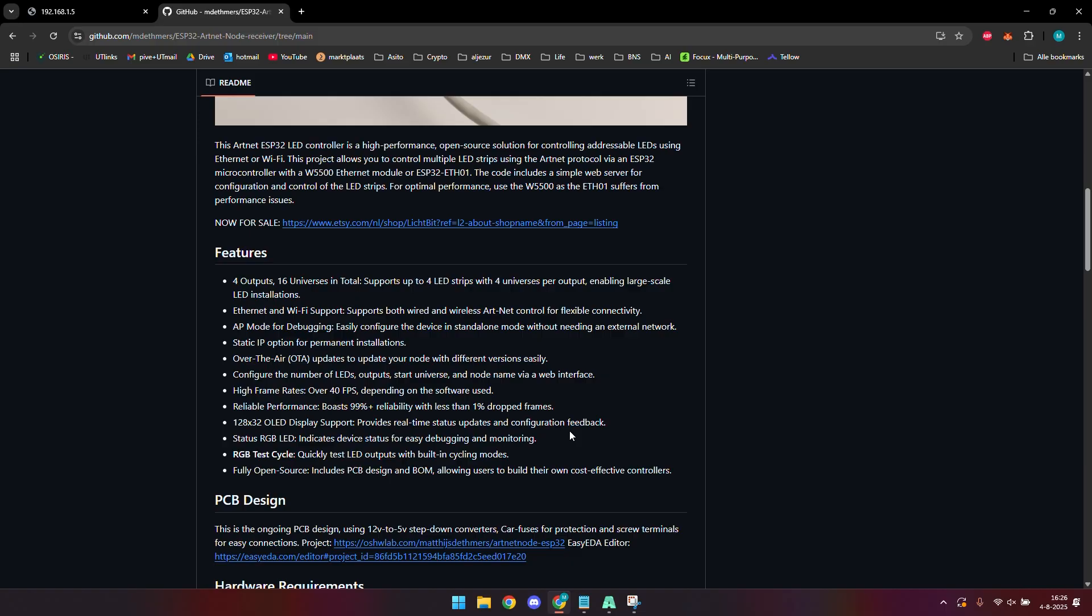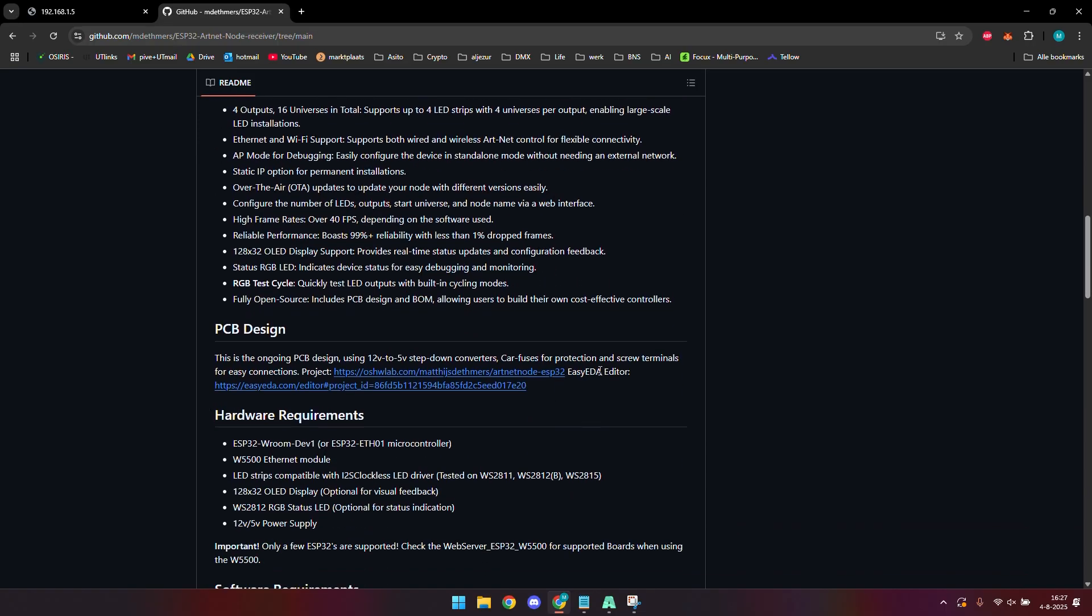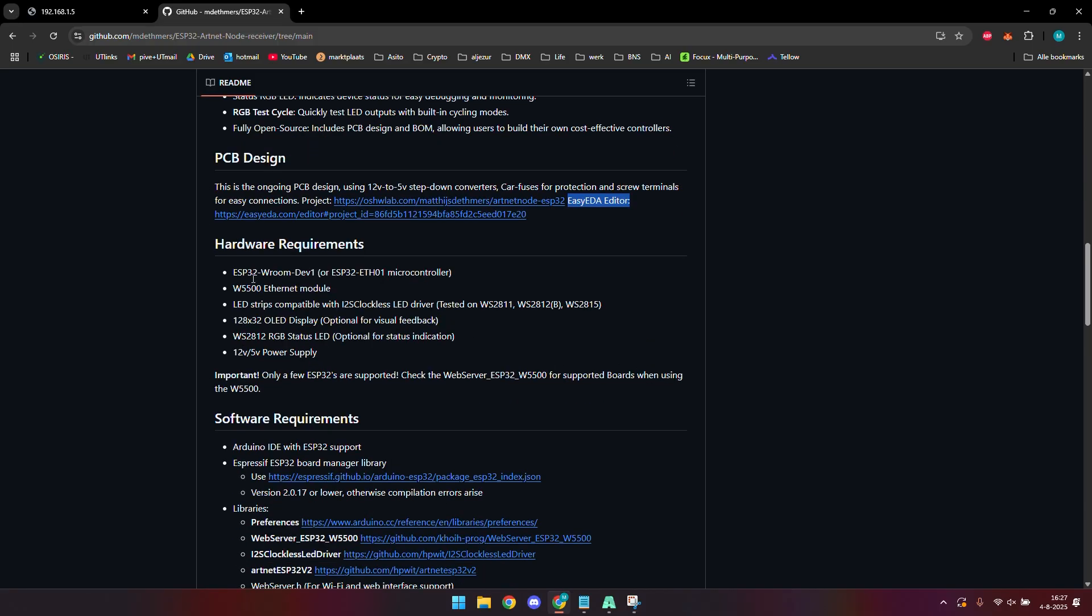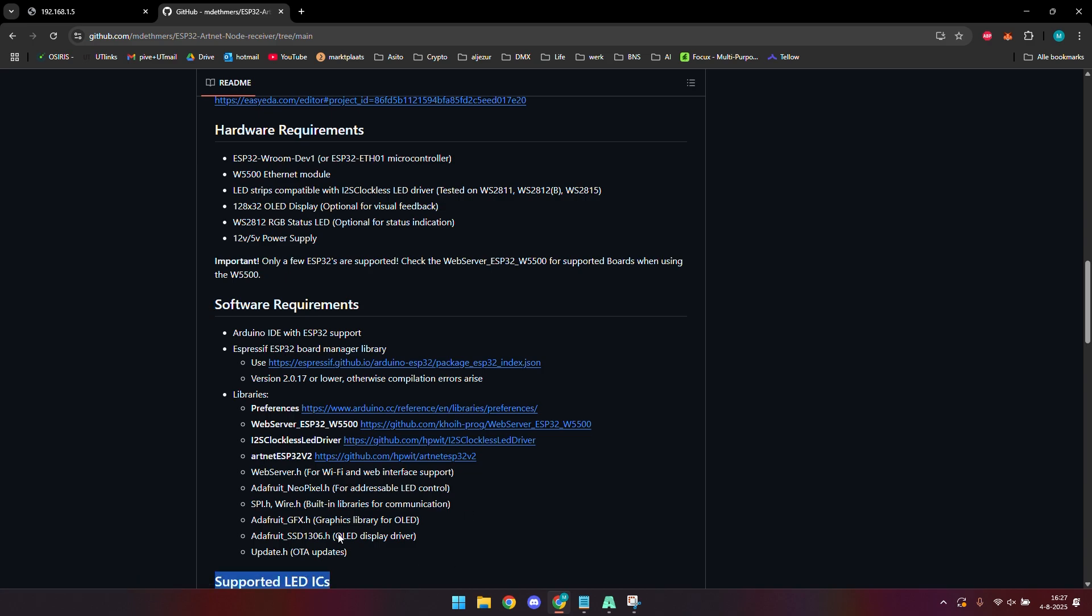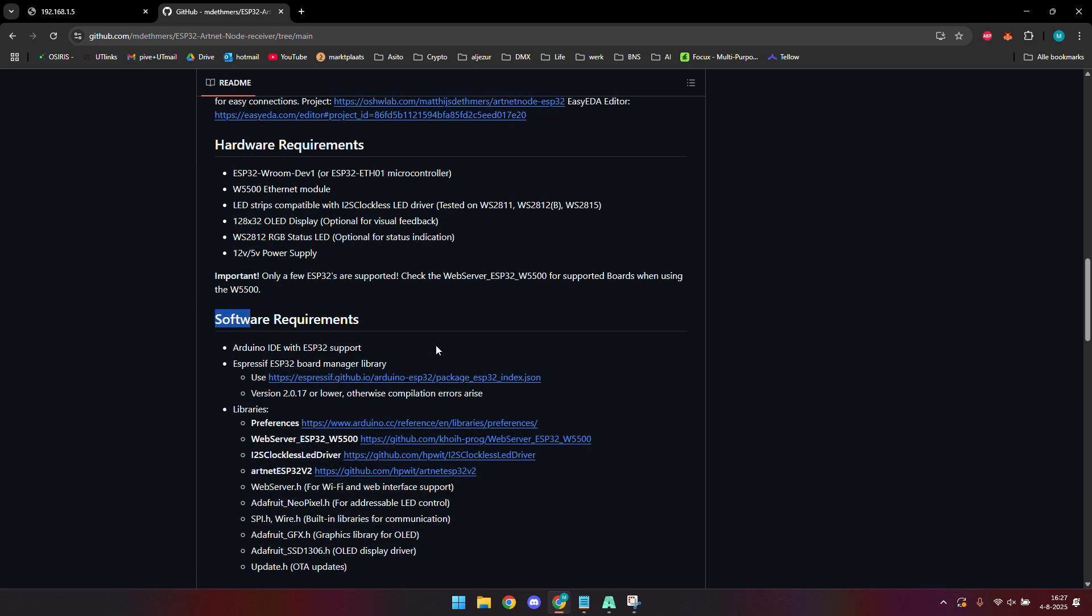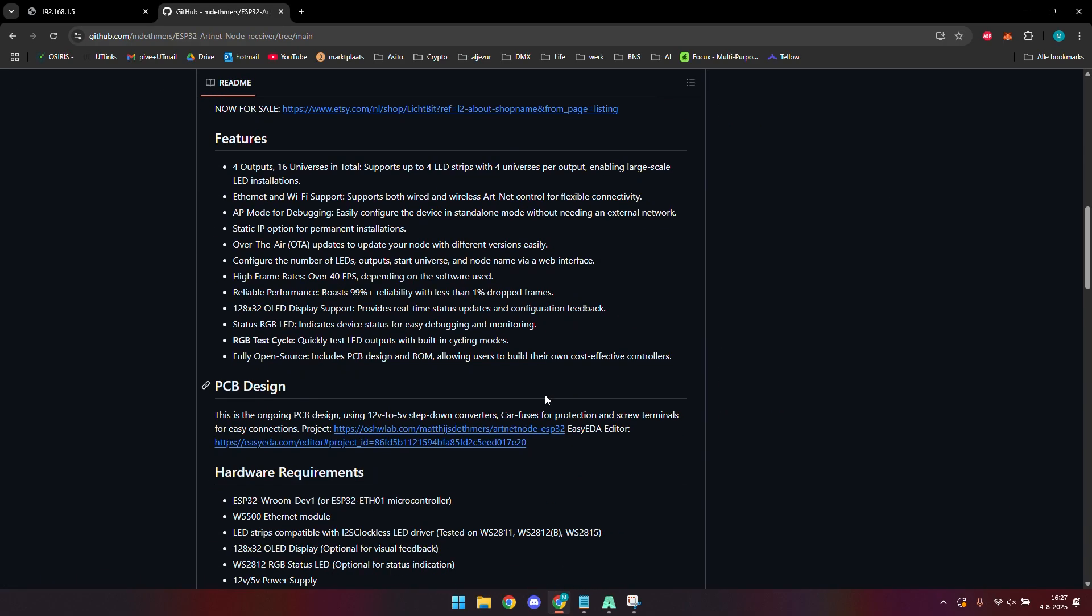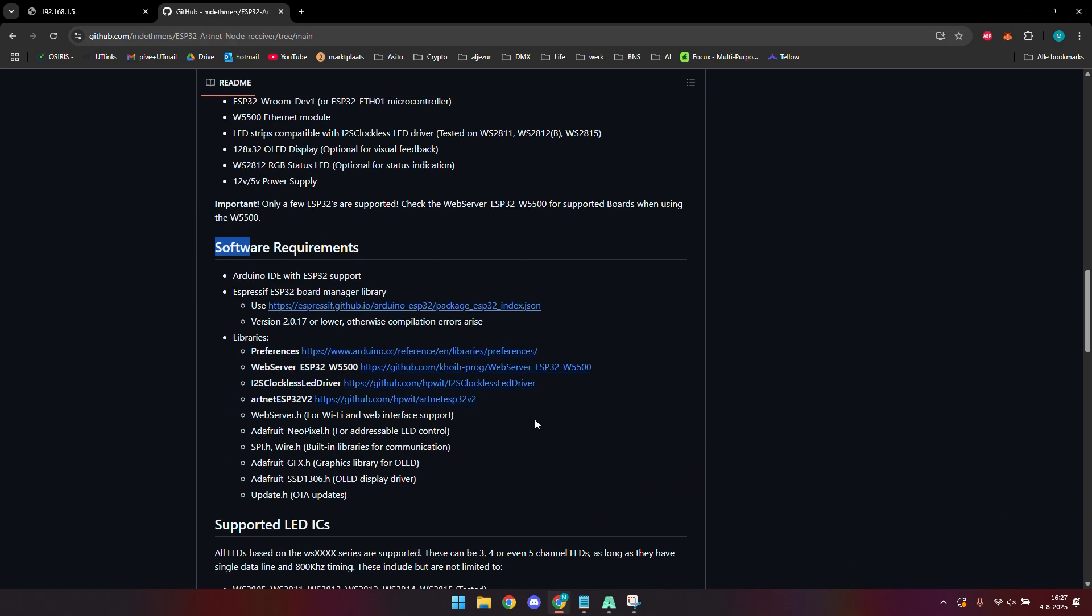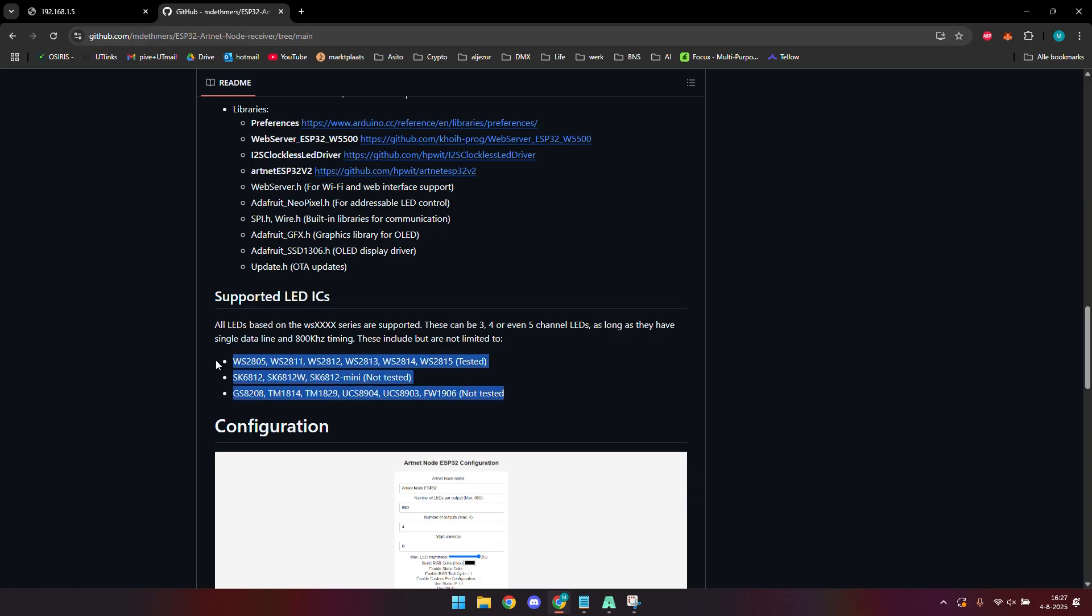There's a link to the PCB that I've been using, so feel free to order those PCBs and make a lot of these nodes yourself because that's why I made this project in the first place. There are some requirements if you want to compile this yourself, so I recommend that you use the pre-compiled bin file that I've made. If you want to compile this yourself, make sure that you've installed all the proper libraries and that you have got the proper board manager, because with newer versions of the board manager something goes wrong. These are all the supported LED ICs that you might want to use on this thing. Some are tested, some are not tested, so little disclaimer is required.